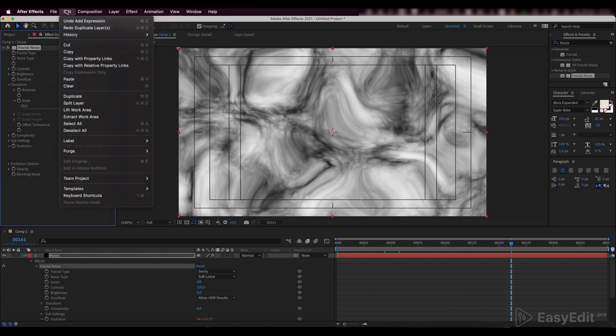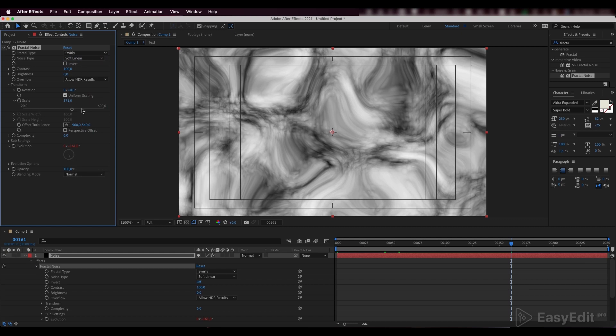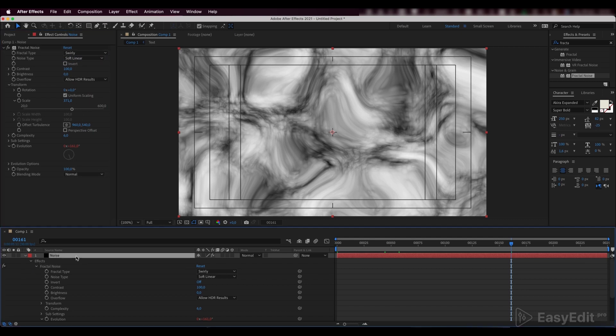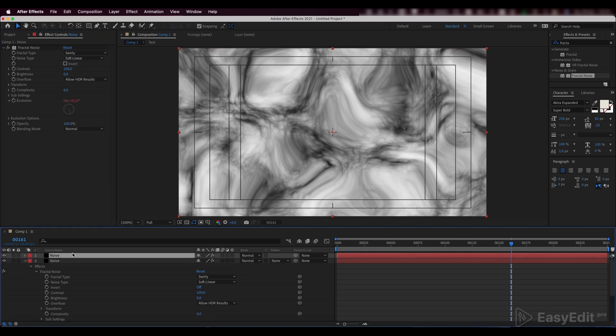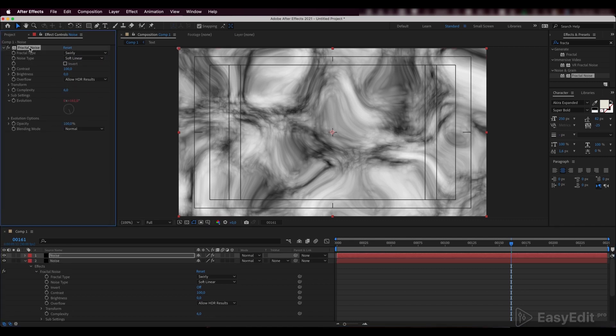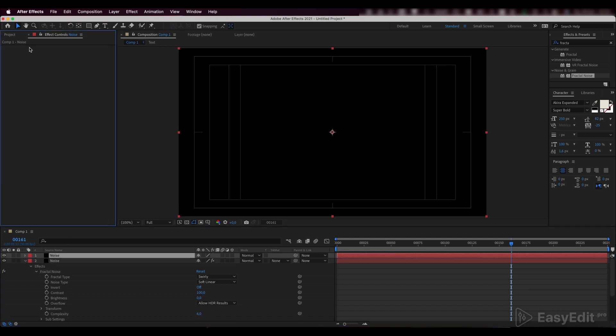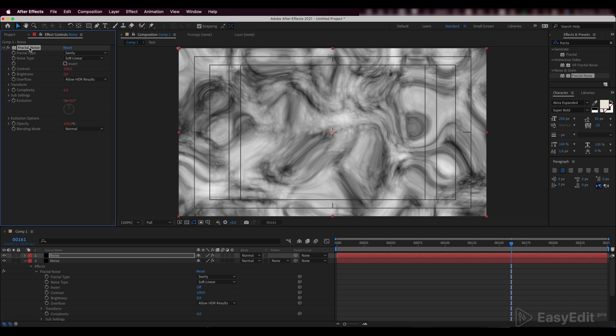Copy this effect with property links. Duplicate the noise layer, delete and paste our effect. So now this noise layer will be linked to our original noise layer.